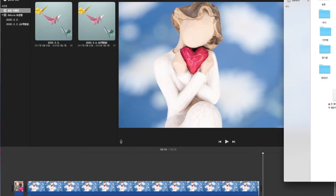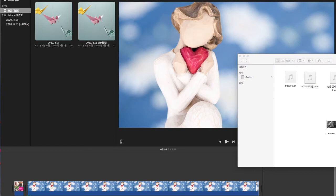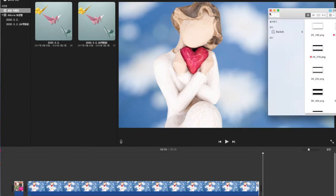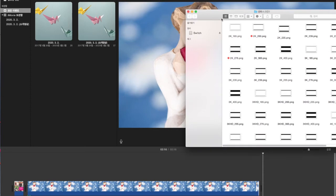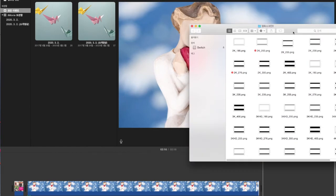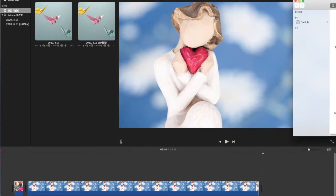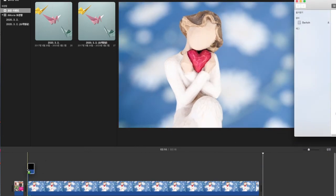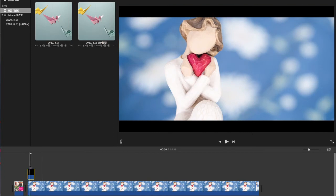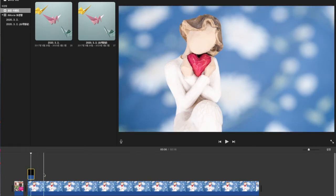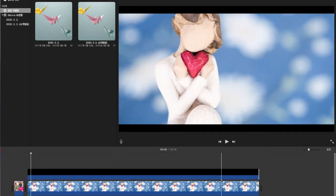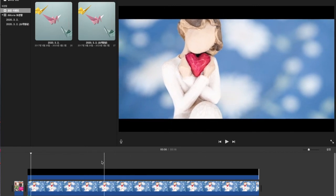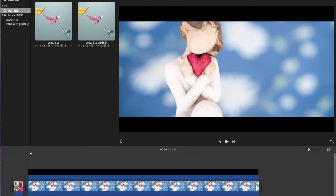이렇게 맞춰서, 바가 상하로 들어가는 거예요. 한번 보여드릴게요. 위로 이렇게 올려주시면 위아래가 작아지는 거 보이시죠? 시각적으로 굉장히 안쪽으로 포인트가 잡히면서 시선이 안쪽으로 오게 되니까 이 비율을 굉장히 좋아합니다. 이렇게 작업을 기본적으로 하시면 됩니다.